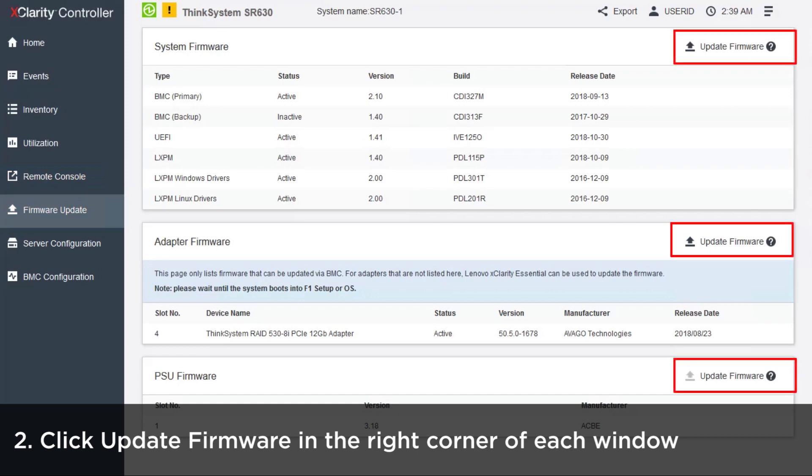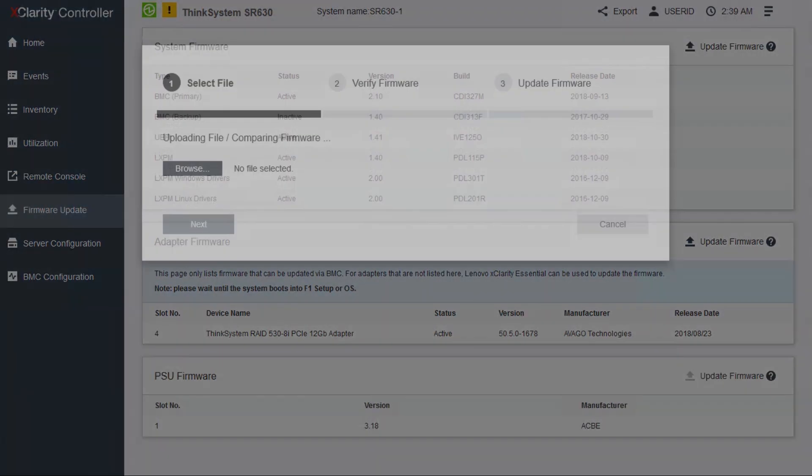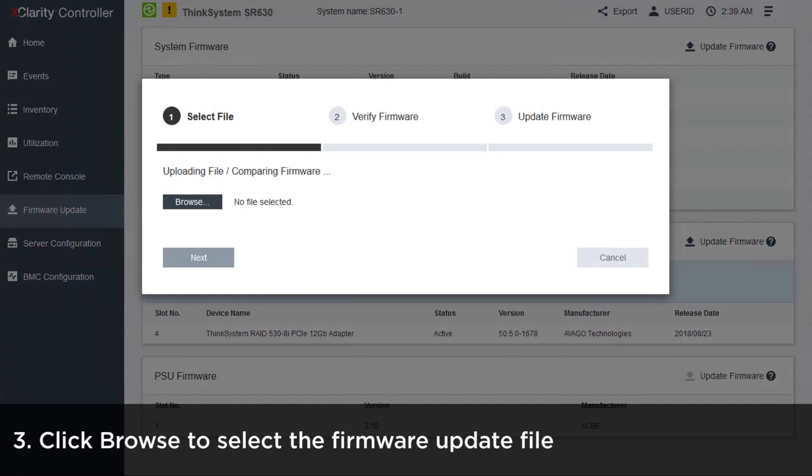Click Update Firmware in the right corner of each window. Select and verify the firmware file.